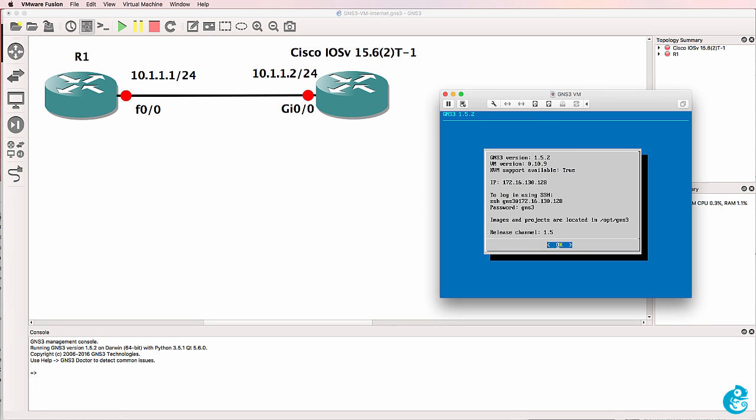In this example I've got a GNS3 network running within the GNS3 VM. So both this Dynamips router on the left, router one, as well as the Cisco IOS V router running on the right are configured and running within the GNS3 VM. So how do I connect this network to the internet?